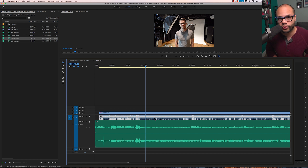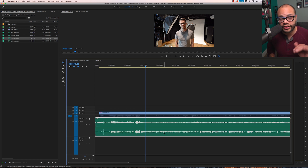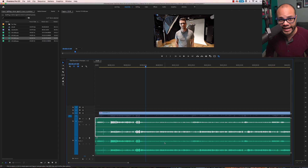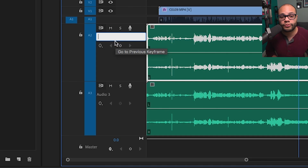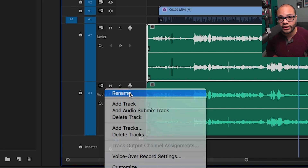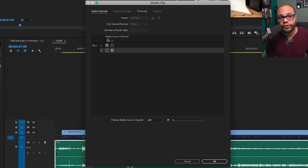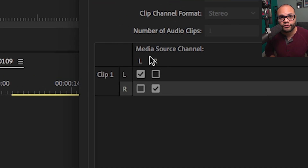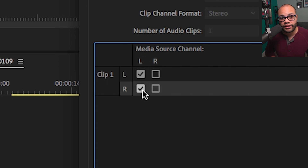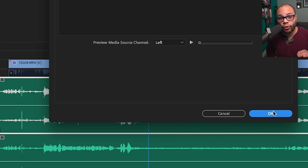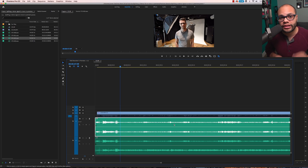Now let's duplicate the field recorder track. On a Mac, highlight the clip, hold option, drag down, and that will duplicate the clip on the track beneath it. I'm going to rename the top track to Javier and the bottom track to Joe. Right click the top track and hit audio channels. In this window, we're telling Premiere Pro which source we want the clip to look at for each channel. Since this is the Javier track, I want the right channel to mimic what's on the left channel. Click OK — now only the Javier audio is on the Javier track.